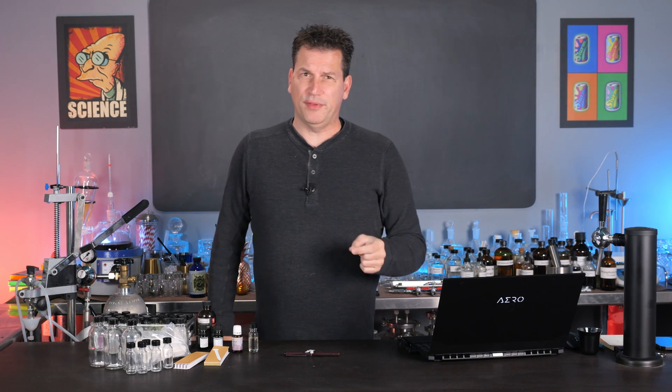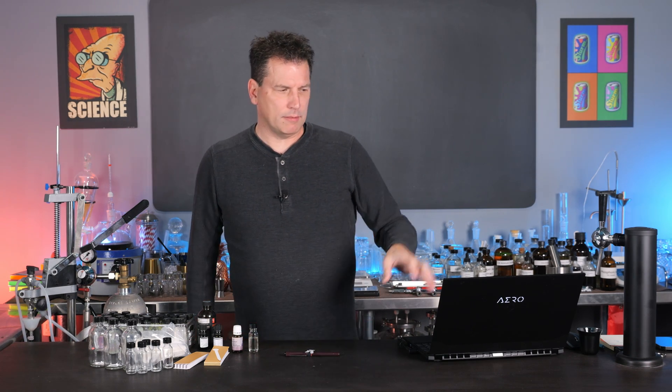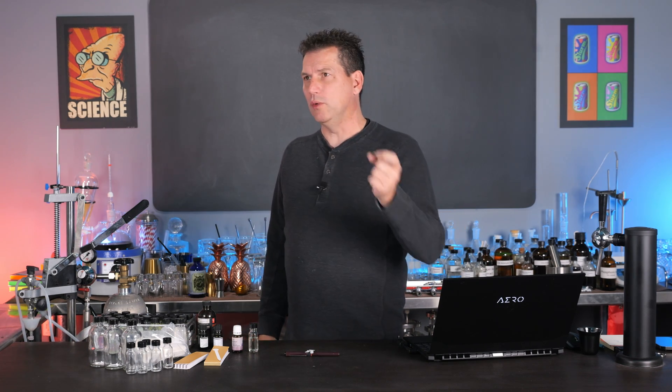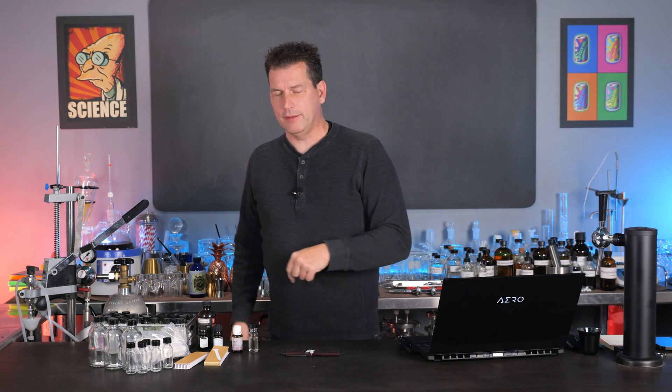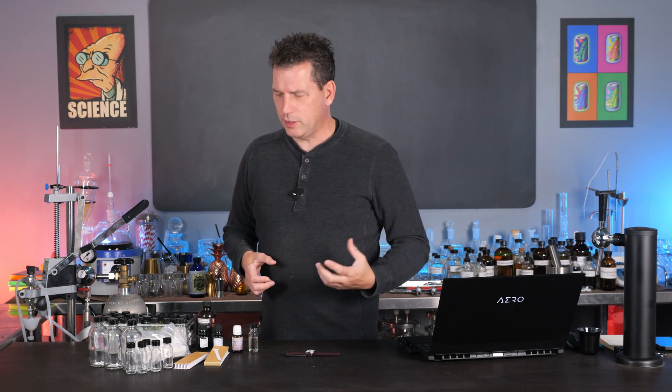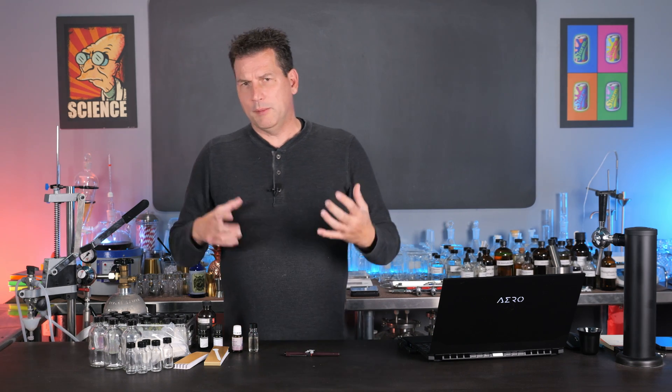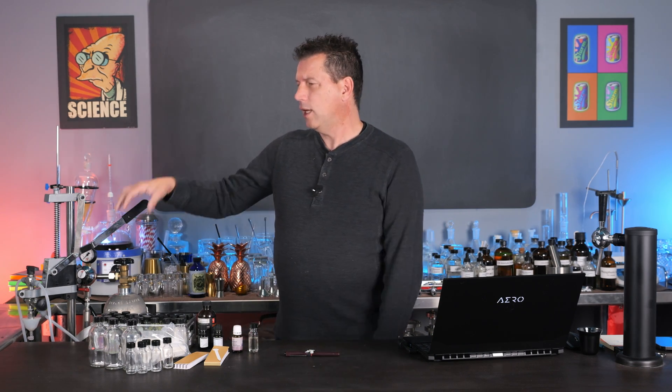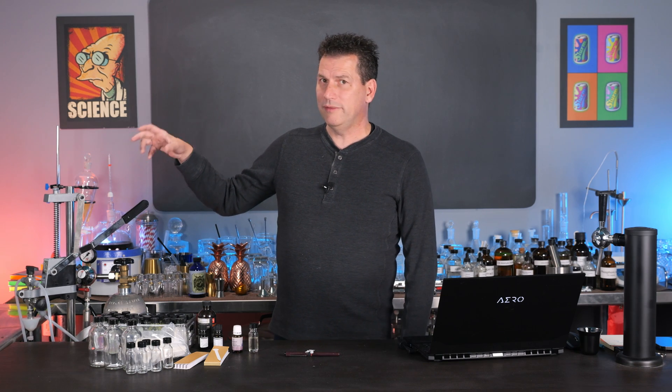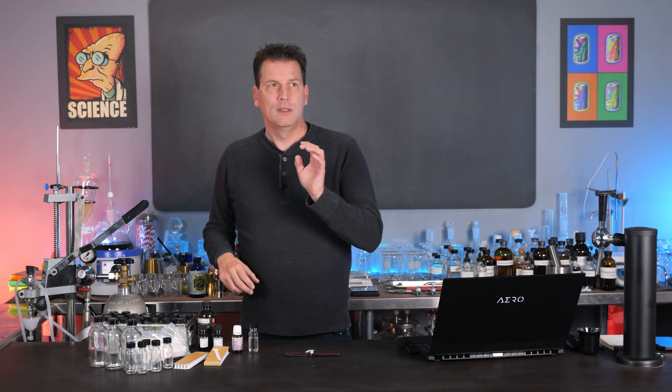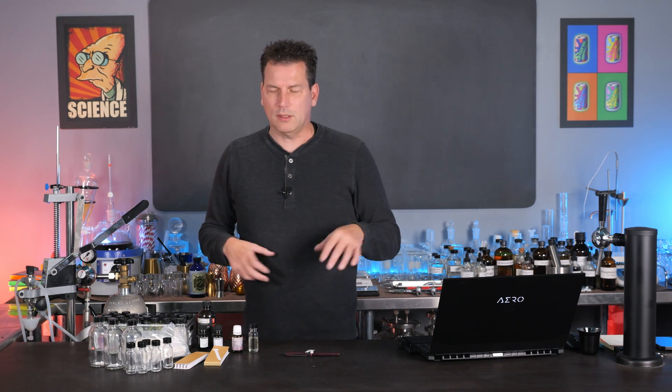So today we're going to talk about flavor development, some tools I've developed to help you develop your flavors and use them safely in beverages, and I'm also going to give you an update on this counter-pressure bottle filling situation. So let's get started.